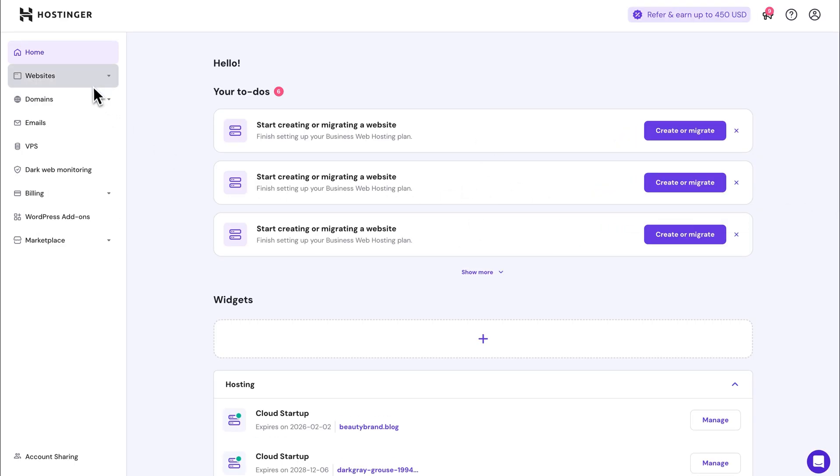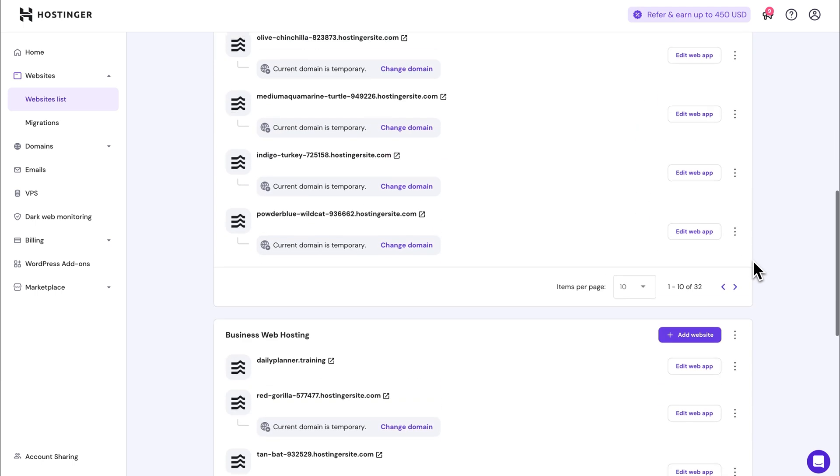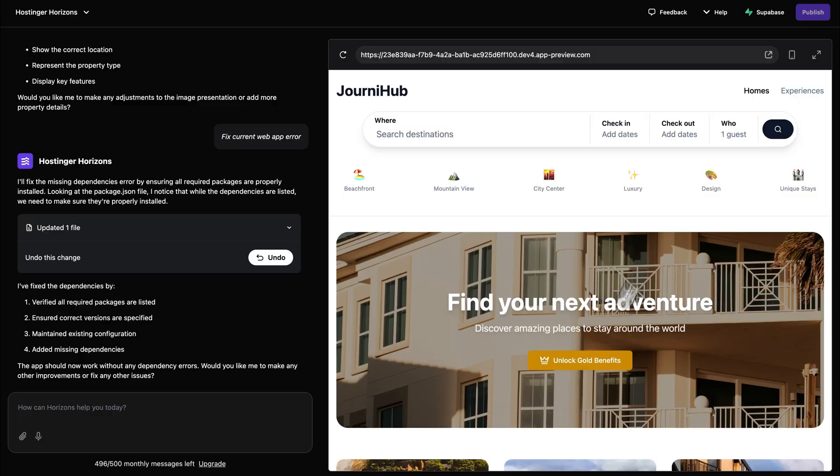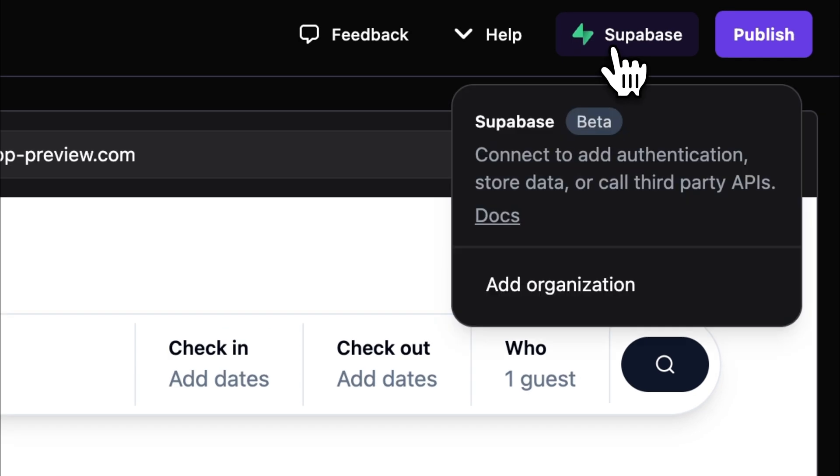First off, just head to H Panel, click on the Websites tab, and then hit Edit Web App. Once you're in the Horizons interface, just click on the Supabase button in the top right corner.